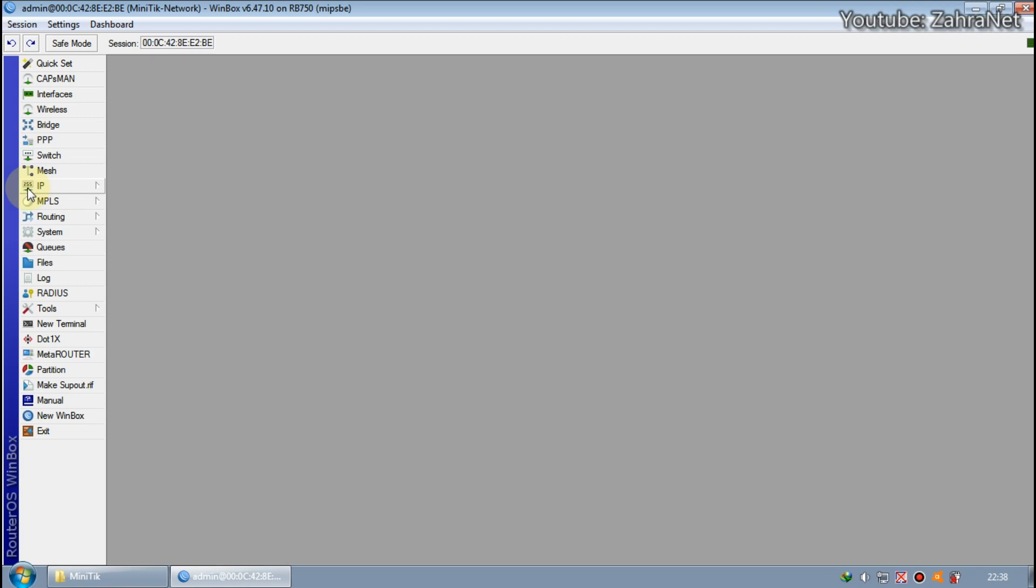Because this script is made from Miniteak, our user manager should also use Miniteak. Miniteak user manager is very simple and very complete. Starting from Wi-Fi vouchers, PPPoE, binding, and other management.